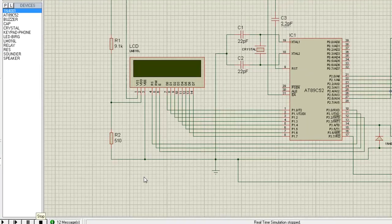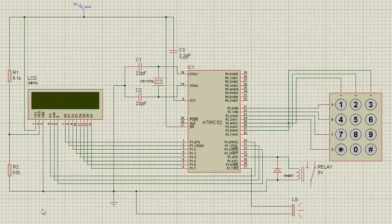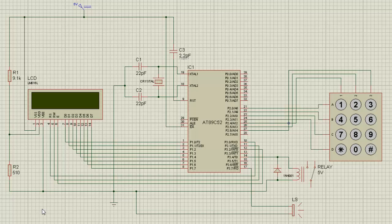By this way this digital locker system will be secured. For more projects and videos log in to www.gadgetronics.com. Thank you.